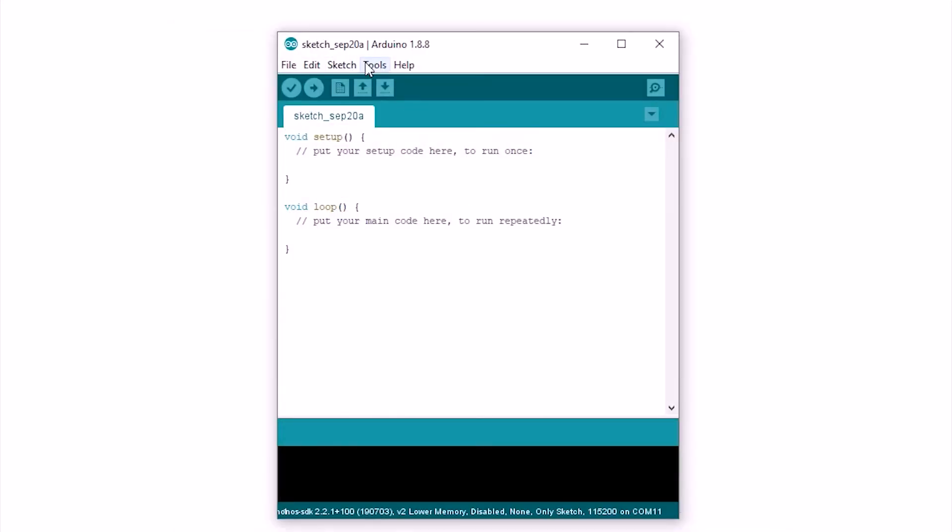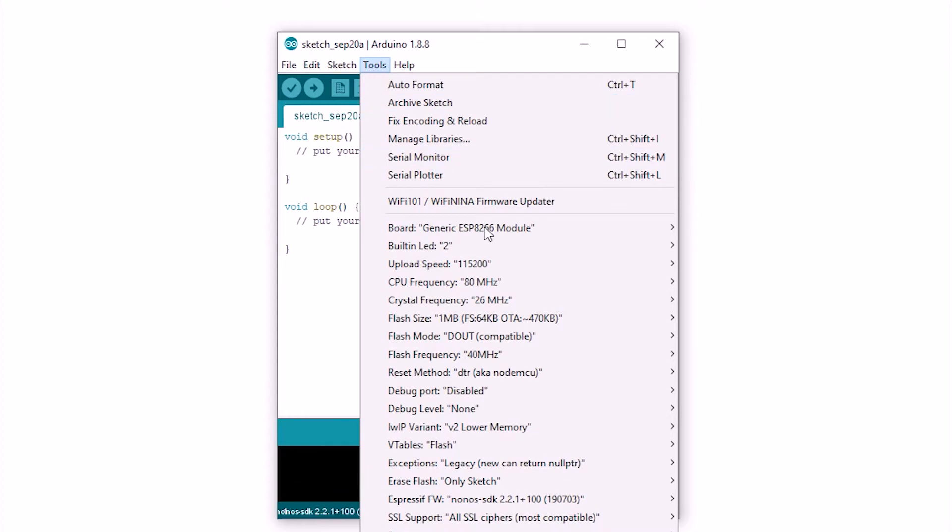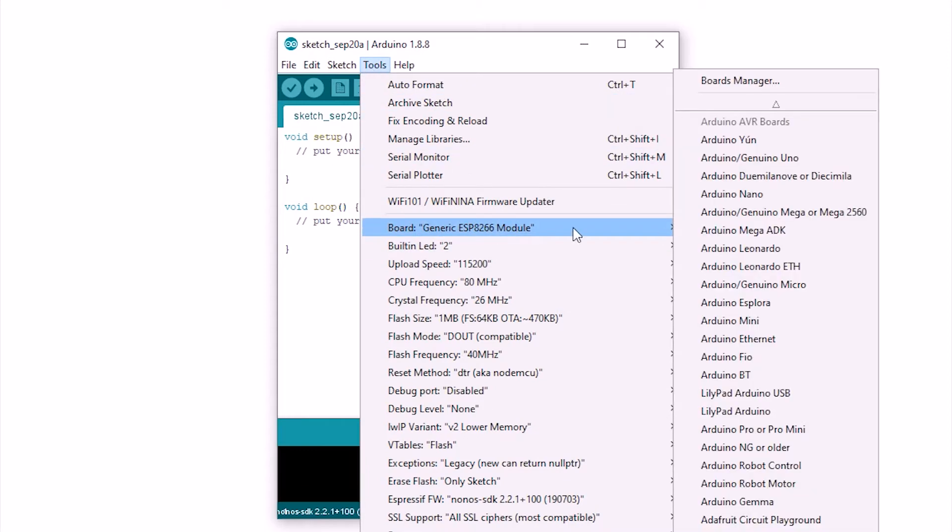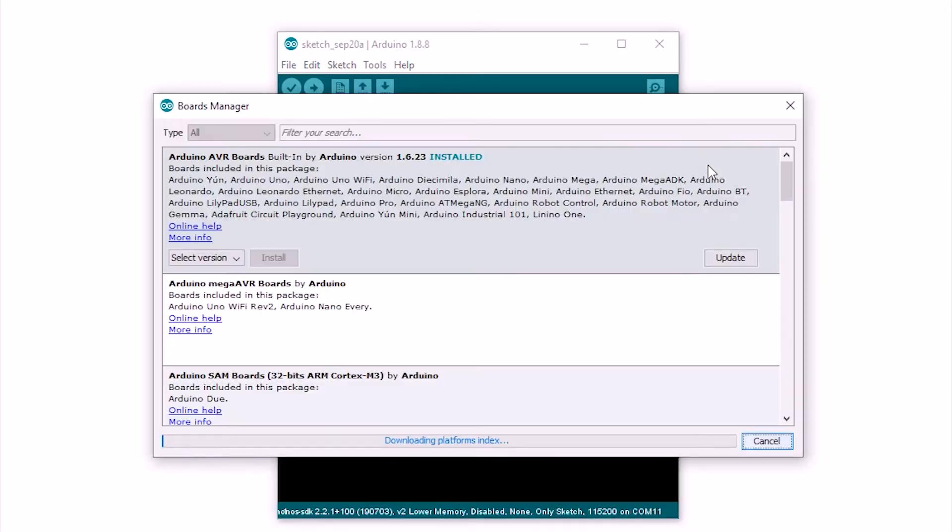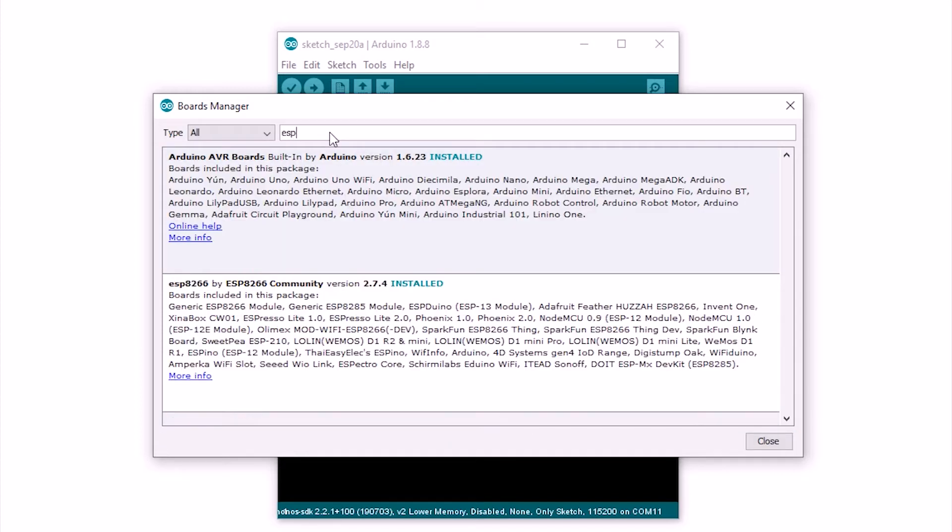Then go to tools, board manager and search and install ESP8266, which in my case is already installed.